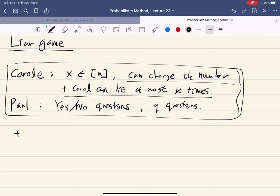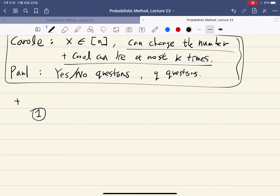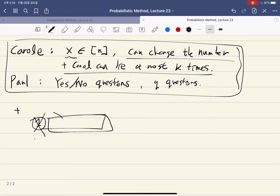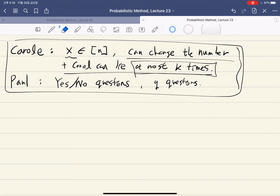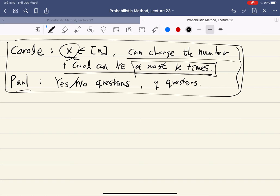For example, Carol has number one and Paul asks 'is your number one?' and she says no. In the normal game, one is excluded and Carol must change her number. But now, at most k lies are allowed, so at the end Carol picks her number and Paul guesses. If Paul guesses wrong and Carol declares a number that violates at most k of her previous answers, that's okay — Carol wins. The question is how to decide who wins.